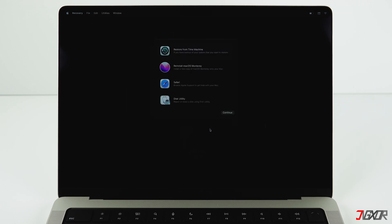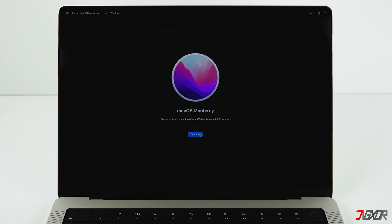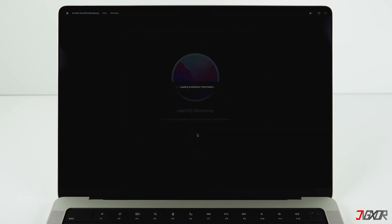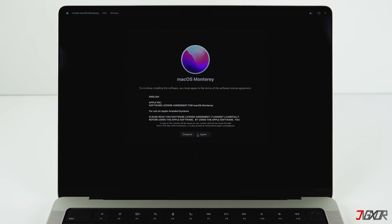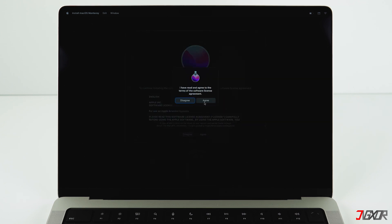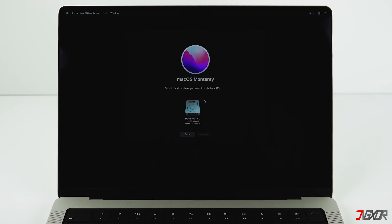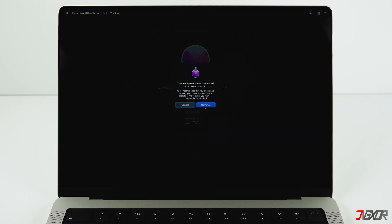You can't do much with a Mac without installing the operating system. That's why you should click on Reinstall macOS, Continue, Continue, Agree, Agree. Now choose your formatted hard drive and click on Continue again twice.